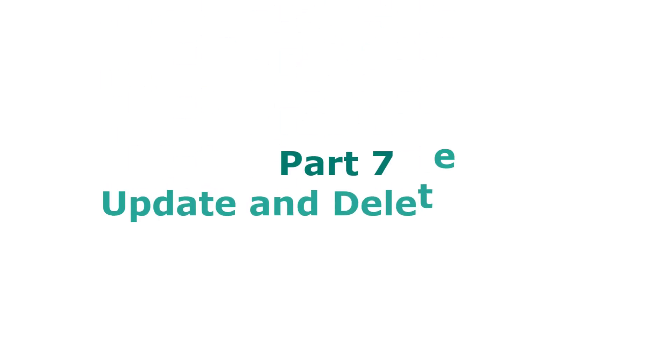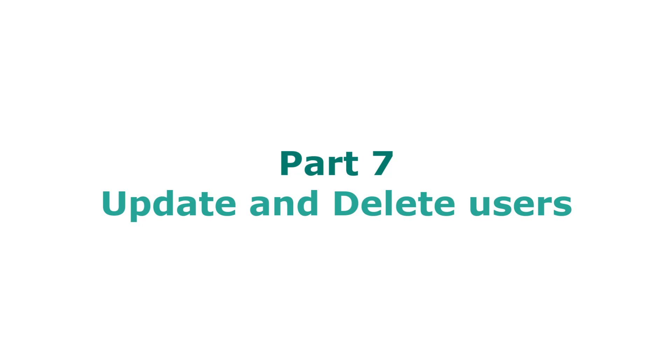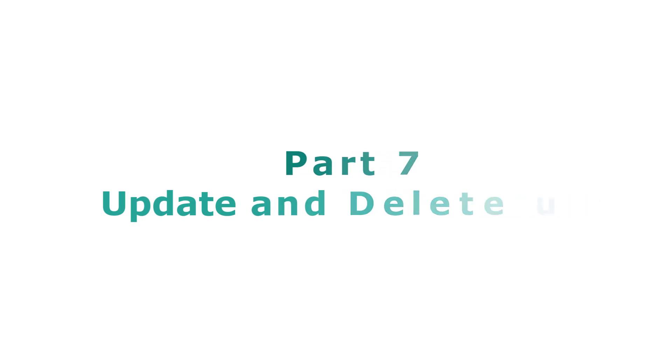Welcome back to part 7 tutorial of FastAPI in Python. In this video, you'll learn how to create PUT, PATCH, and DELETE operations. By adding them to the API, your clients can update or delete data through your API. Let's get started.